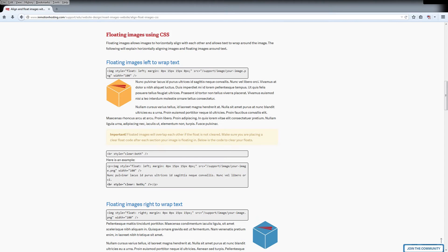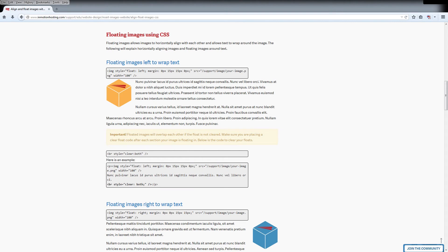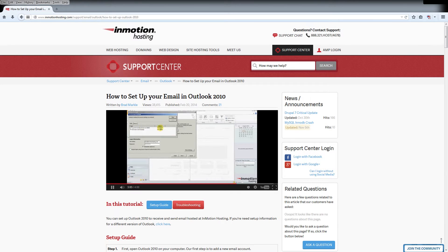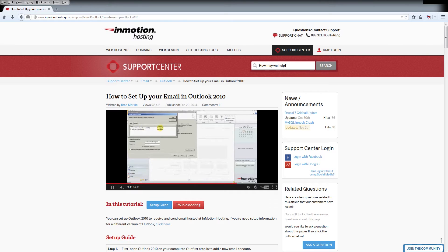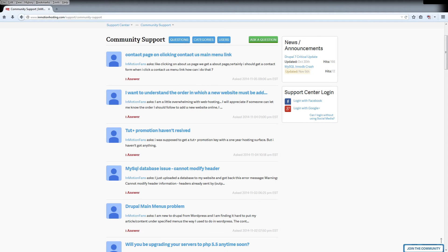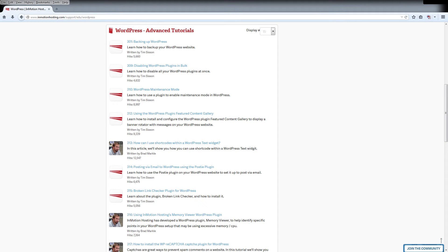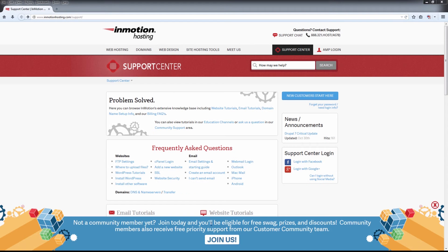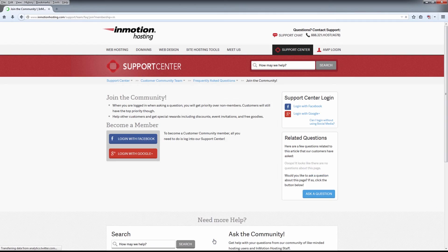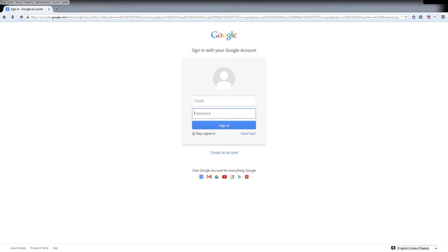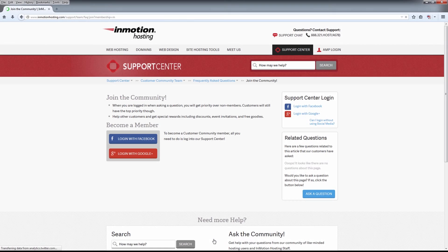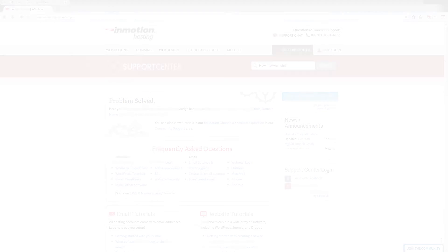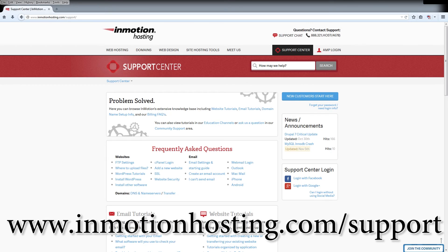Do you know the InMotion Hosting Support Center has thousands of articles, pictures, and video tutorials to help you out with your web hosting questions? Something for everyone from beginners to experts. Join our community and sign up with your Facebook or Google Plus for free swag, prizes, and discounts. Visit our support center at InMotionHosting.com/support.